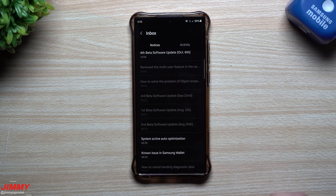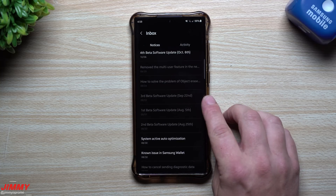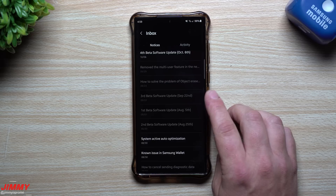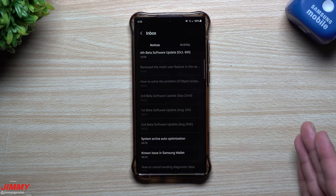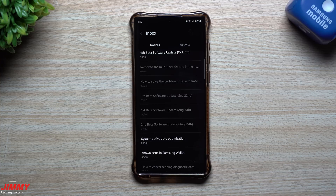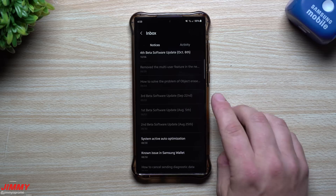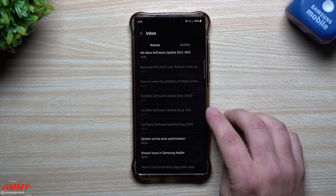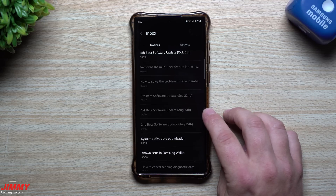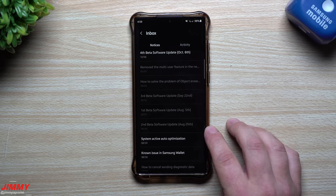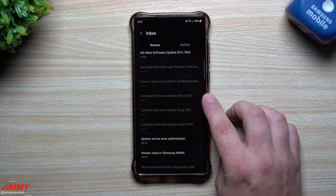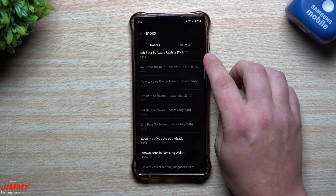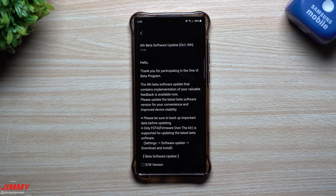I just uploaded a video about five or six days ago talking about that third software update, which was pushed out on September 22nd. Originally Samsung One UI 5.0 was pushed out on August 5th, then the second update came out on August 25th, with the third update being September 22nd. And here we are October 6th — the fourth beta software update.